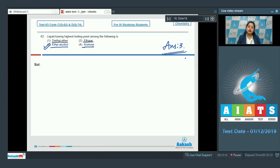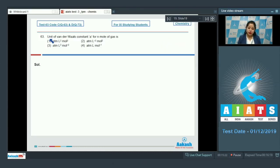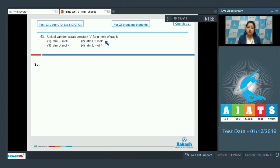Moving to question 63: what is the unit of van der Waals constant 'a' for n moles of gas? The options are: atm·L²·mol², atm per L²·mol², atm·L² per mol², and atm·L per mol.